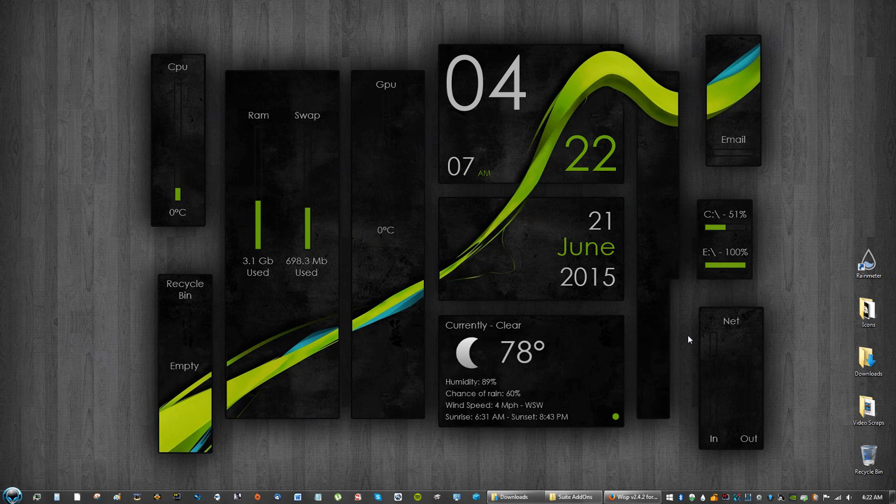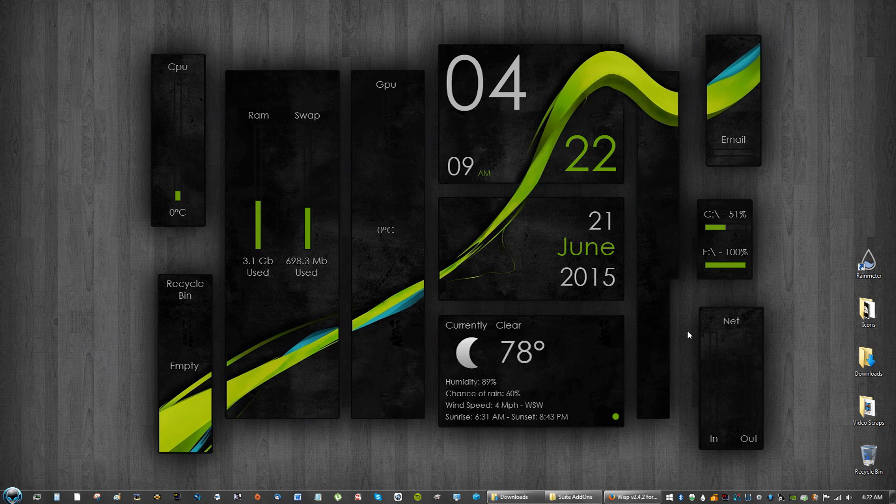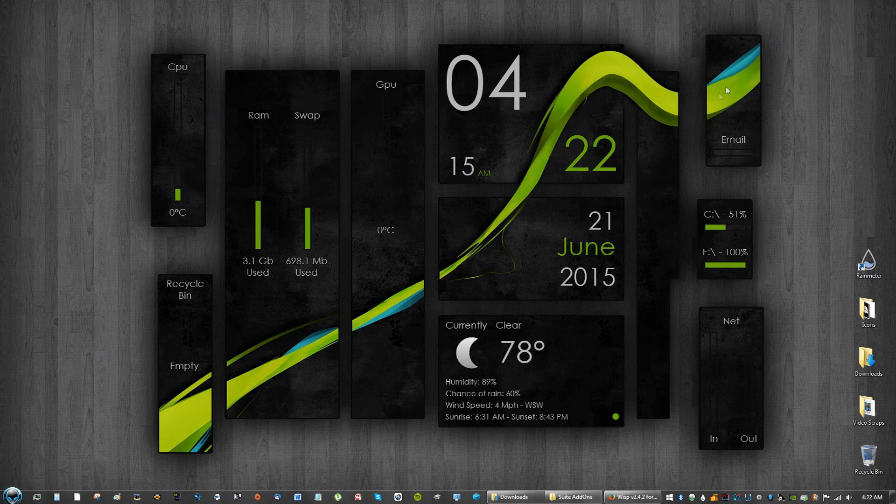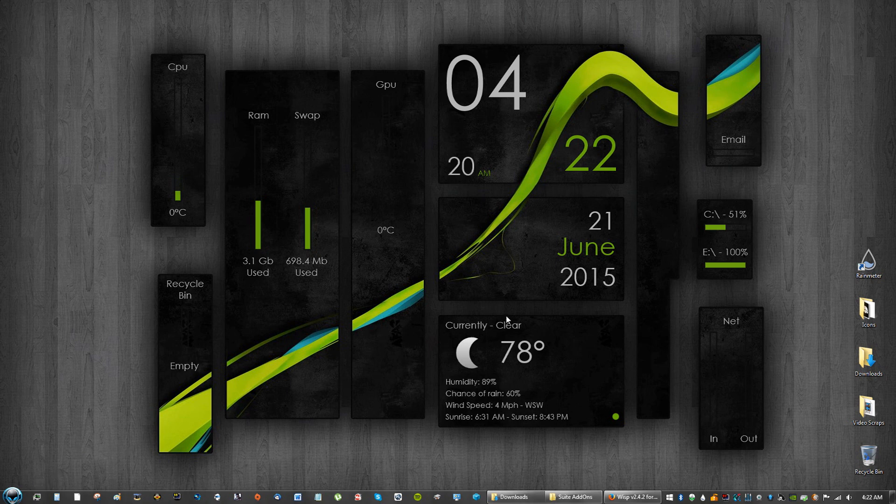Personally I think this theme looks amazing, it looks awesome, I love it. And again if you want to switch the colors you can. You guys know how to: documents, skins, sweet add-ons, and just pick a different theme.